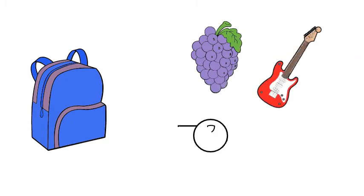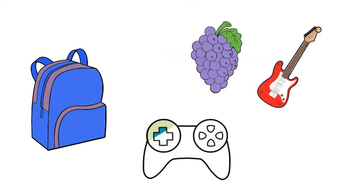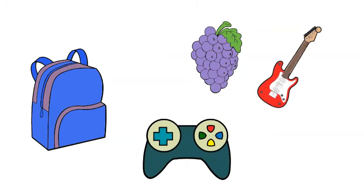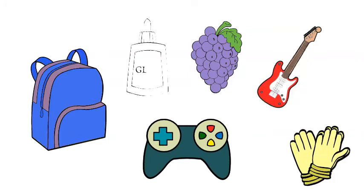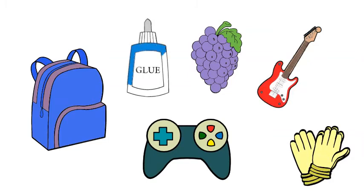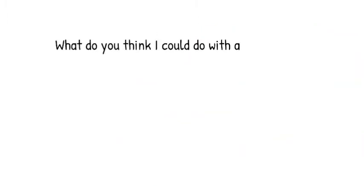There's a guitar, there's a game, there's some gloves, and there is some glue. What do you think I could do with all these things?